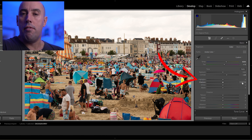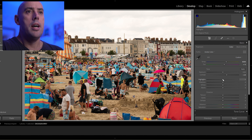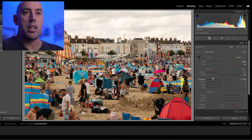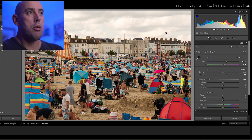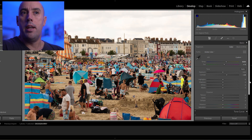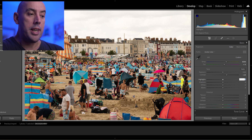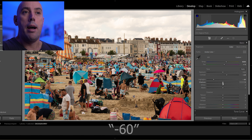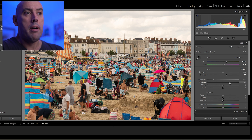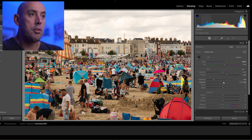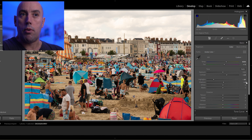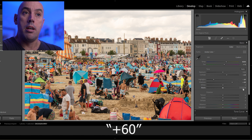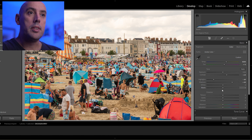Now Highlights — if there's any brightness in our image we can lower it and it's going to bring out the details, for example the clouds in the sky. A great setting to begin with is negative 60 — that's going to give you good results. For Shadows, if we raise it up it's going to pull out the details in our darker areas, so a great place to put this is plus 60.